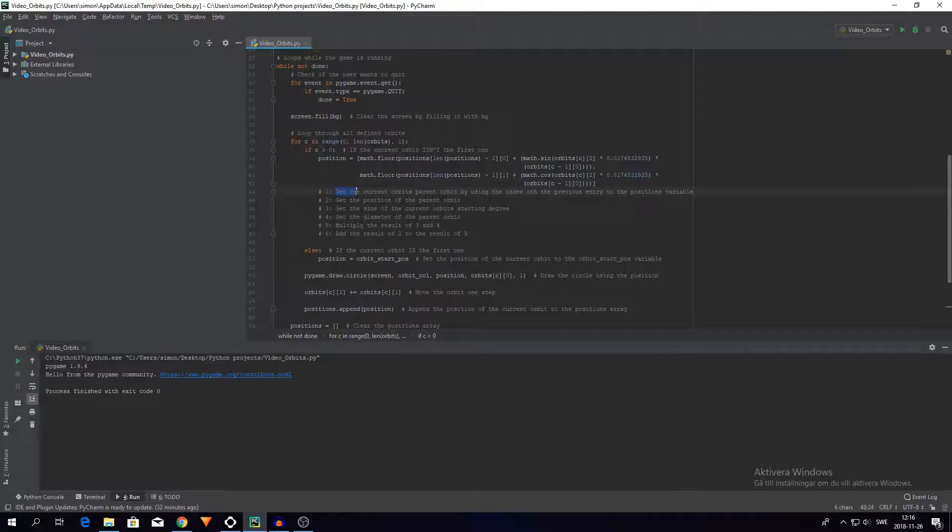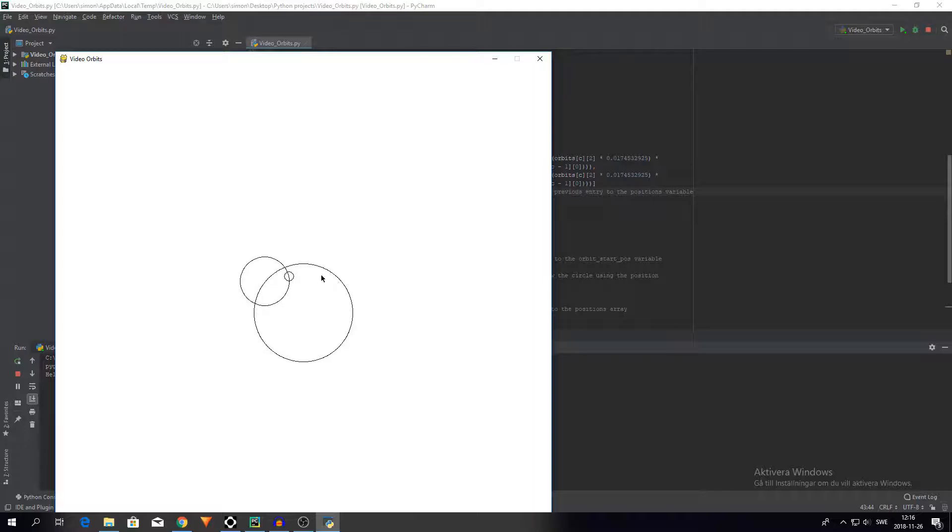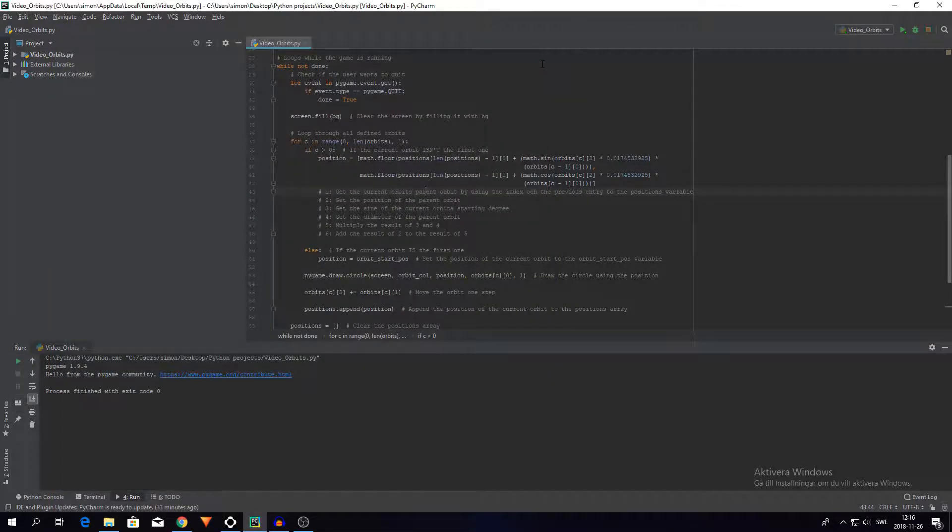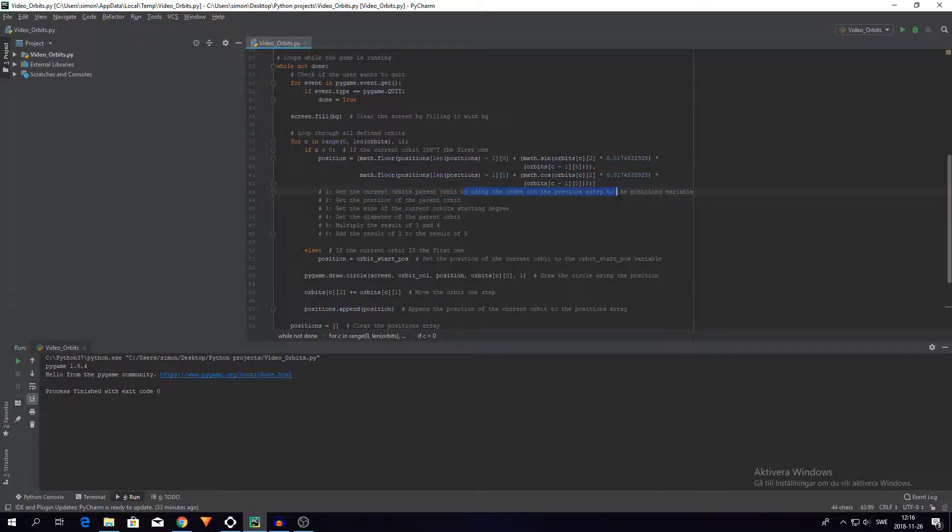So the parent orbit is this. Let's say I choose this circle here or this orbit here, the parent orbit is this large orbit. Let's say I choose the smallest orbit, then its parent orbit is this medium orbit. I get that orbit by using the index of the previous entry to the positions variable.